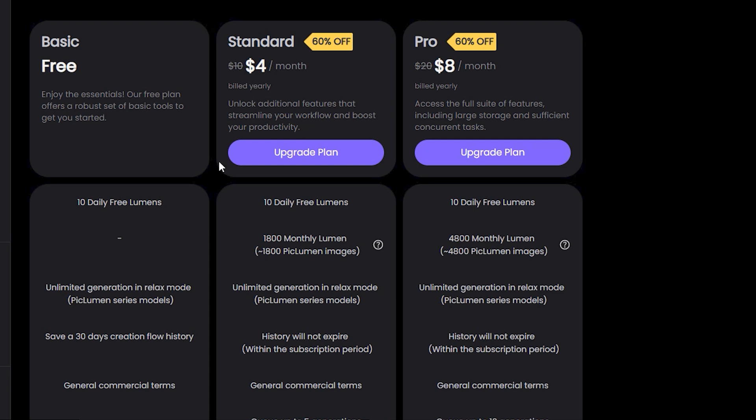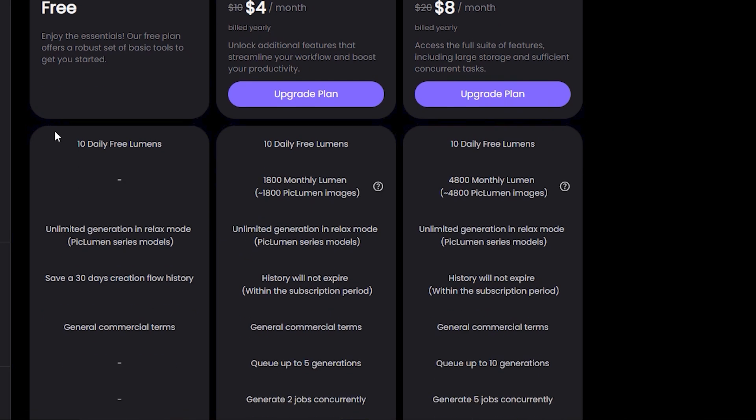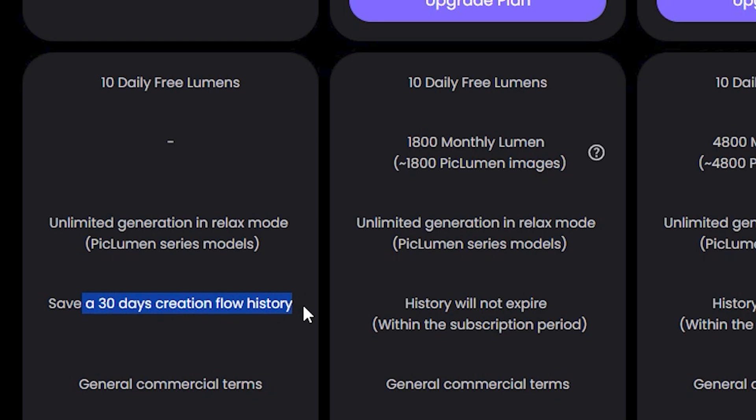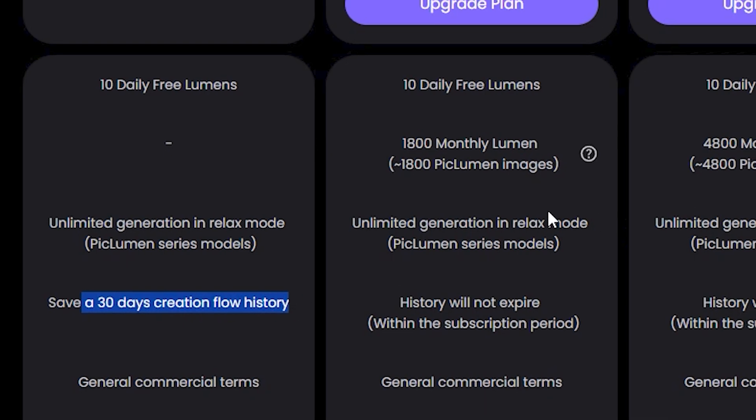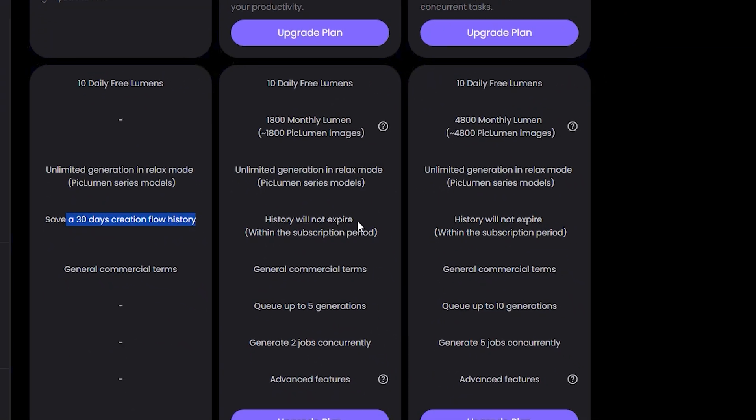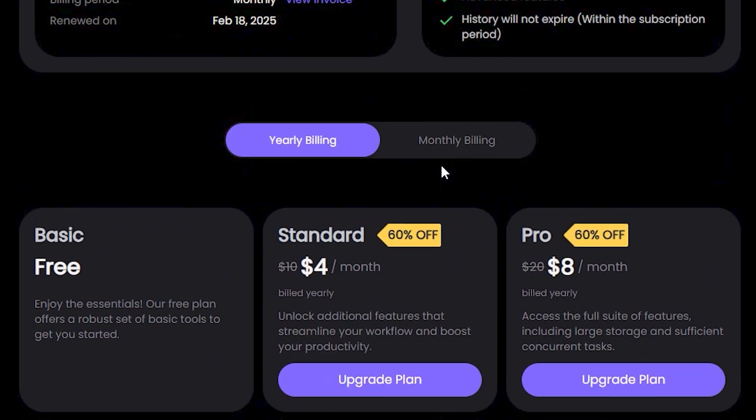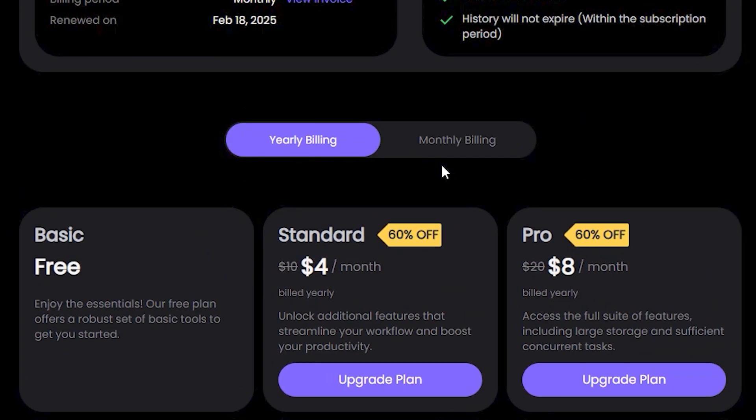But if you want to use this for free, you still have that option. You can generate unlimited generations in a relax mode with Piclumen series models, and you have 30 days of creation workflow history. But if you want some more advanced things and you don't want to waste your time in a queue, you can obviously upgrade to their premium plan. So you still have a free option, but with some limitations.